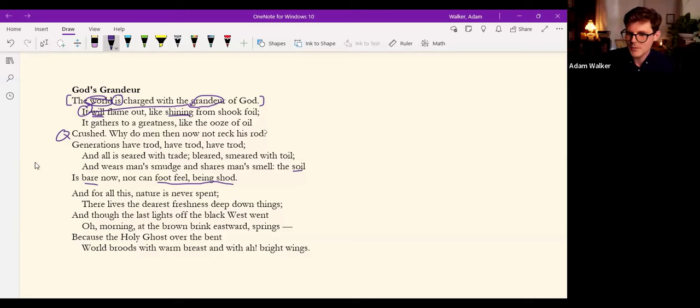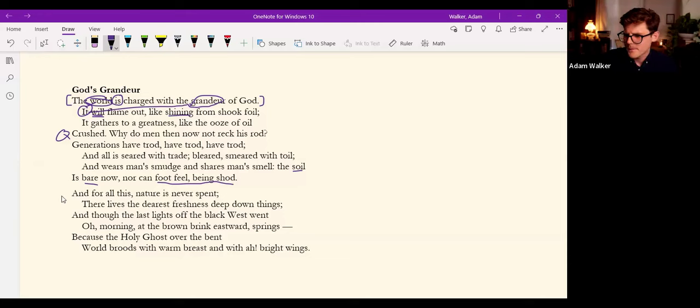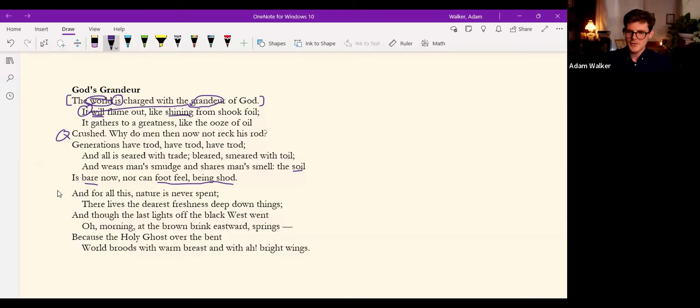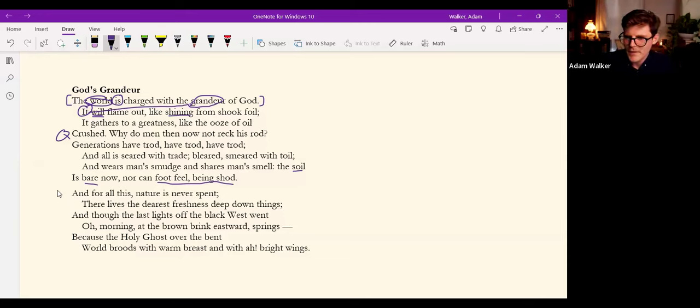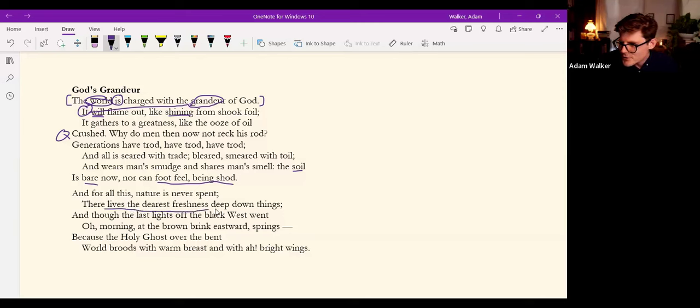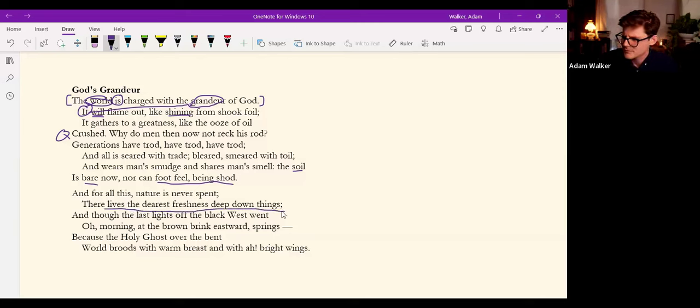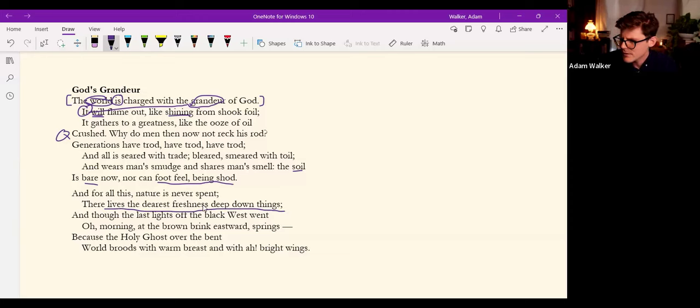And now here comes some hope at the sestet. And for all this, nature is never spent. There lives the dearest freshness deep down things. There lives the dearest freshness where? Deep down things.